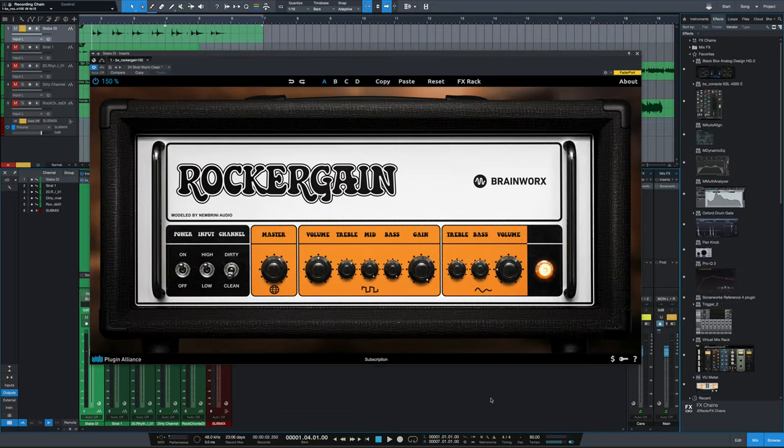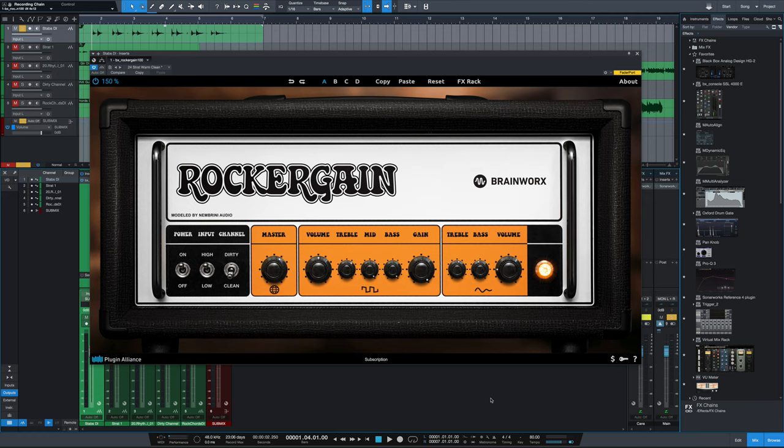Hey everybody, it's Joe from GreenlightSound.com and today we've got a look at a new guitar amp simulation plugin from Brainworks and Plugin Alliance, the BX RockerGain 100.